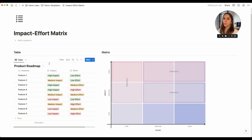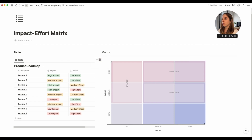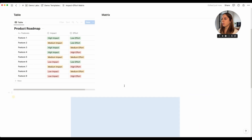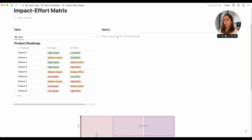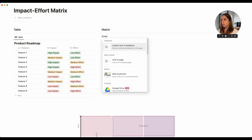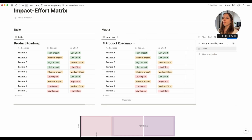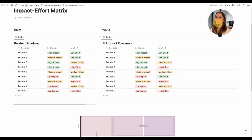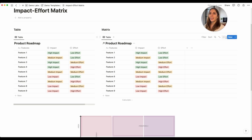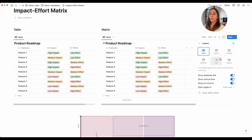What we want to do next is create a linked view of this database in a board format. I'm going to move our visual aid down to the bottom and here under Matrix, click /linked view of database and select our Product Roadmap. Then I'll move out of the way, go to layout, and change it from table to board.